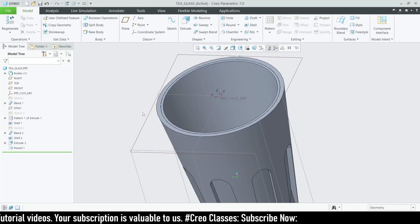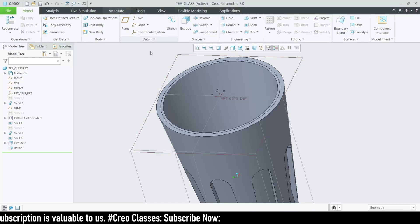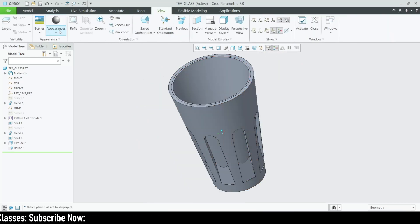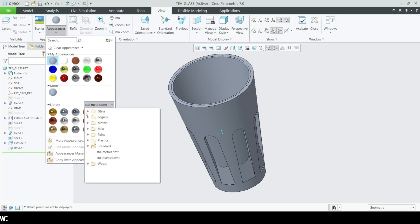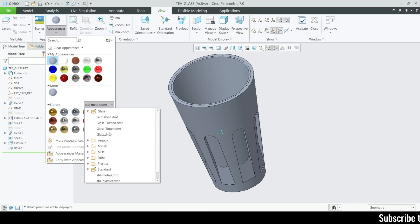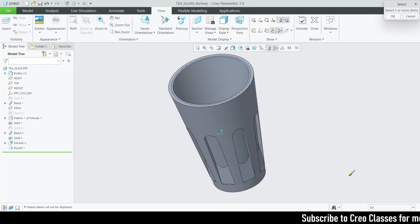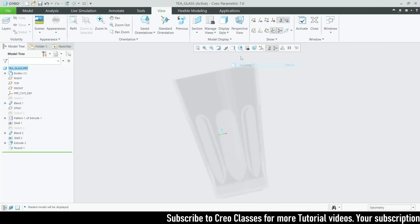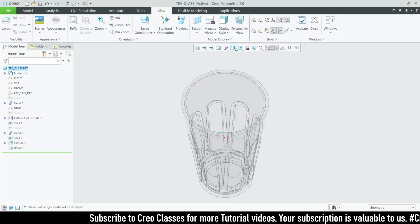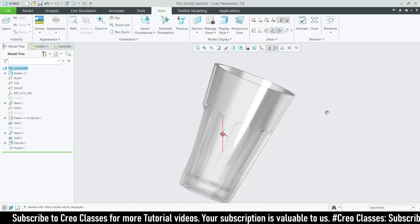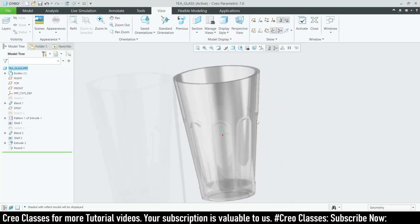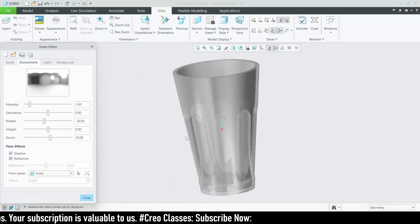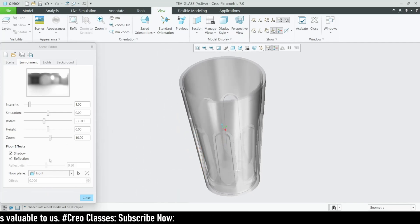The next thing to add is coloring. First let me hide all the datum planes for view appearances. Let's try a different color — we'll choose the frosted glass color for the entire part. With shading and reflection enabled, this looks really good. You can also adjust the floor plane settings.